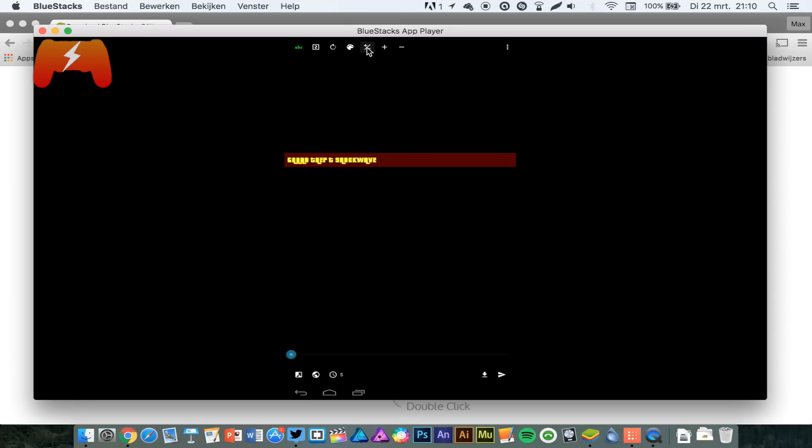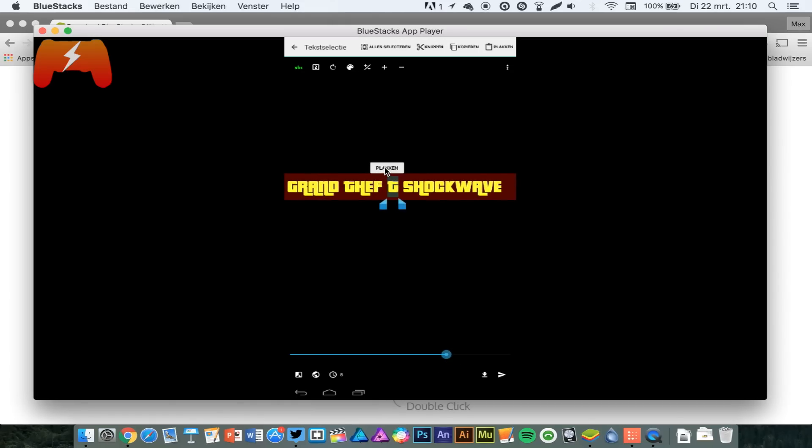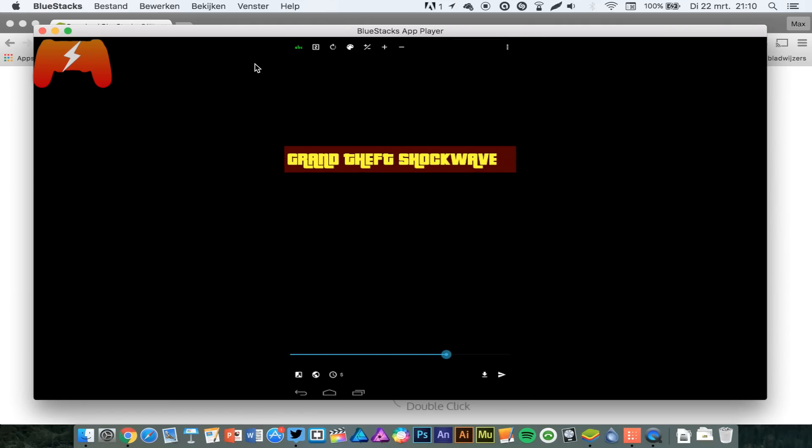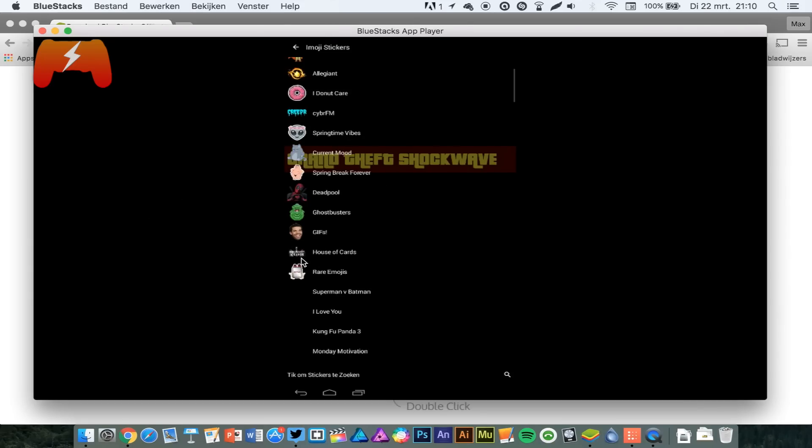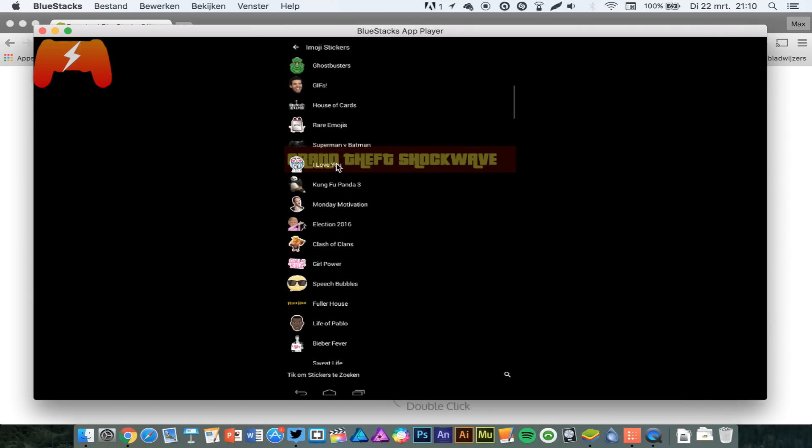You can even change the size. You can even insert pictures if you want to. You can just choose a picture instead of making a Snapchat like I'm doing right now.